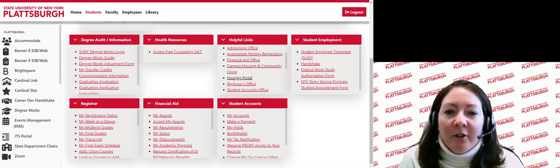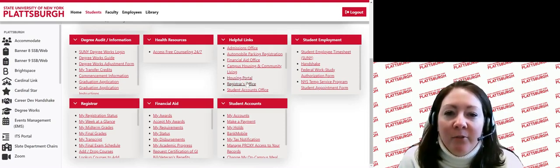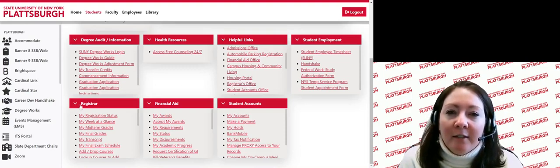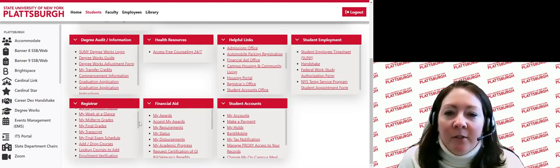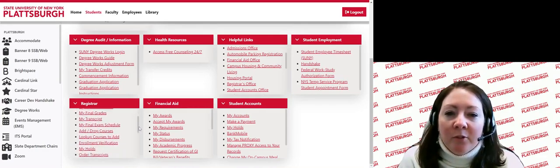Moving on to the registrar section, this section has several helpful links related to registration and the registrar's office. You will find the link My Registration Status, which tells you your registration status and is where you can register for classes. Other links allow you to view your weekly schedule, midterm grades and final grades, your unofficial transcript, your final exam schedule, how to add and drop courses, view your holds, and order transcripts.